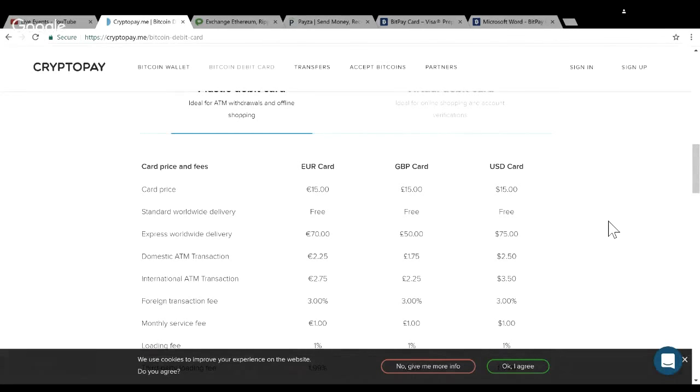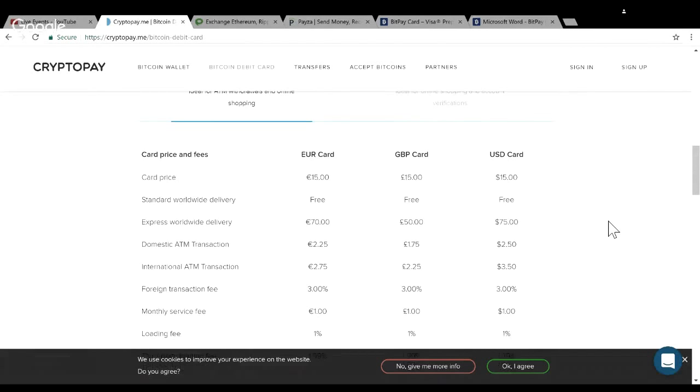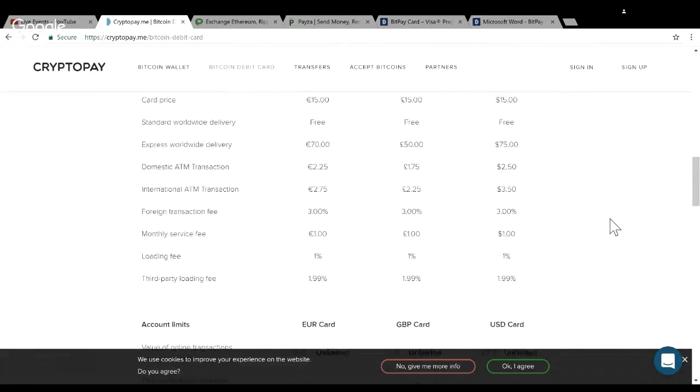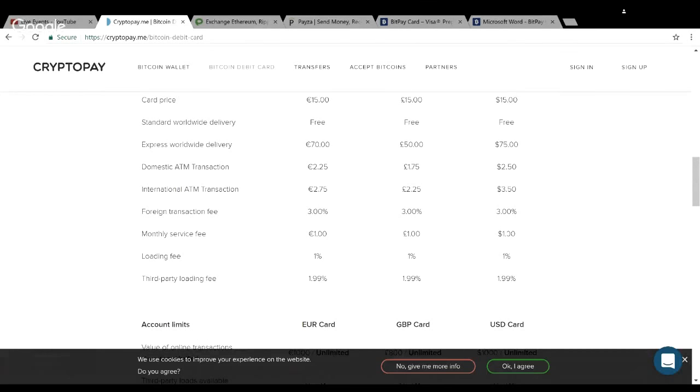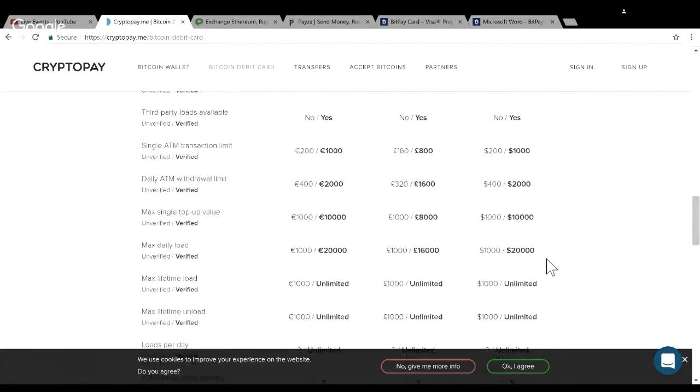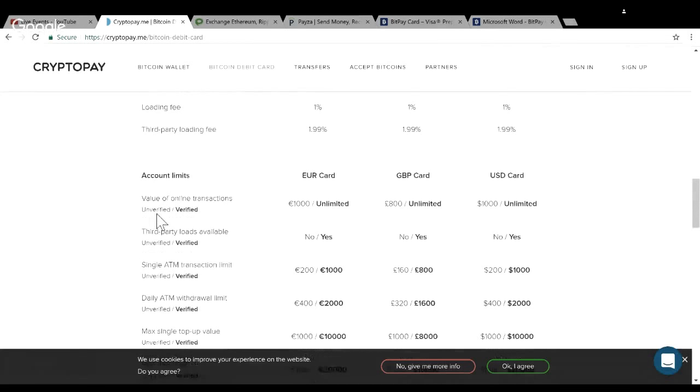You can take cash out at the ATM. The transaction fees are only $2.50 and the monthly service fee is only a dollar - that's even cheaper than a lot of checking accounts. Loading fees only 1%.